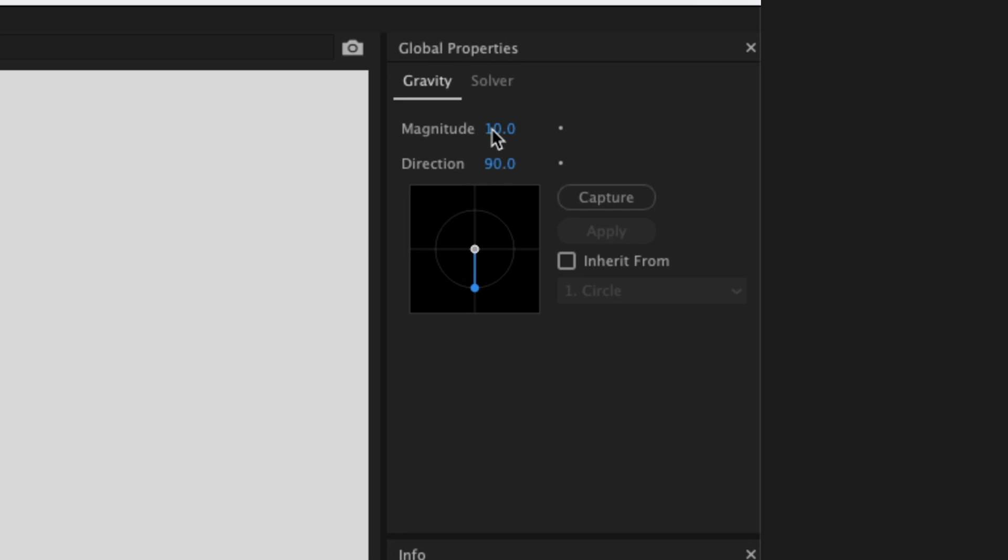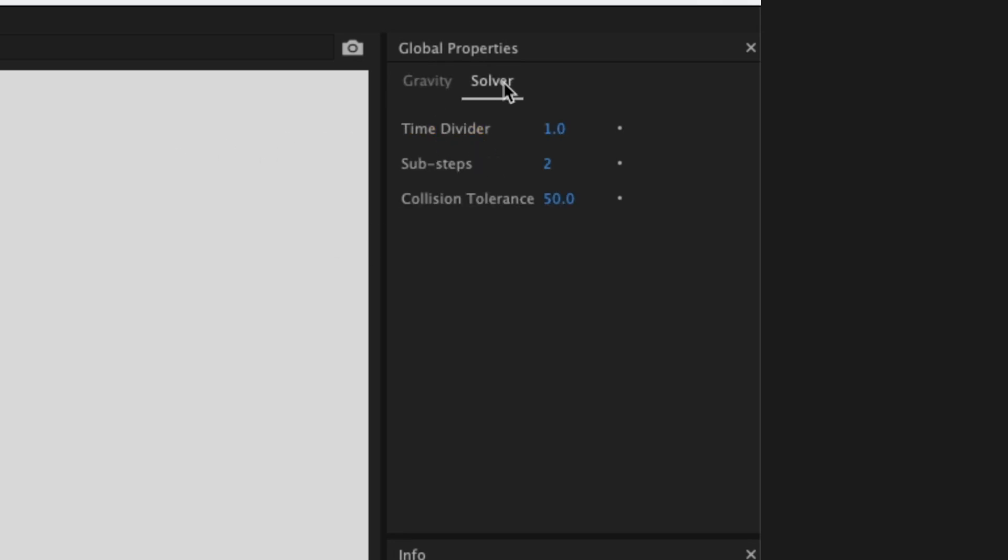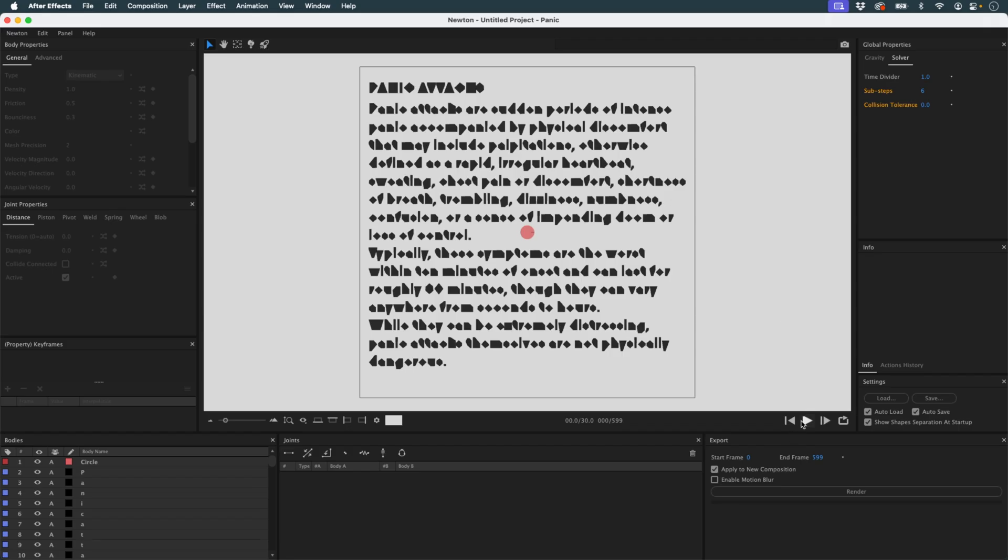I turn off gravity, increase sub steps to six, and lower the collision tolerance. Let's see what we get.